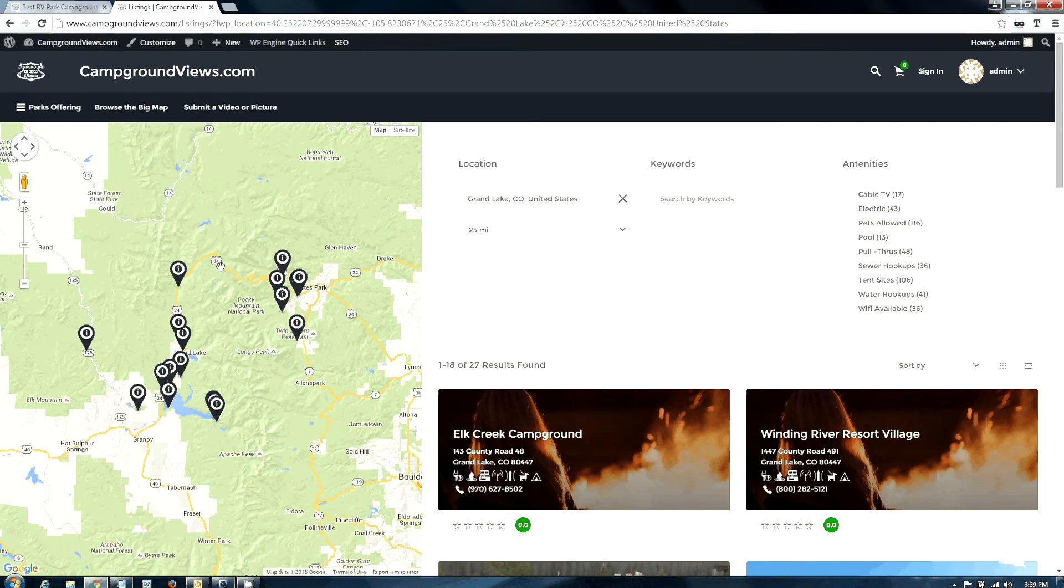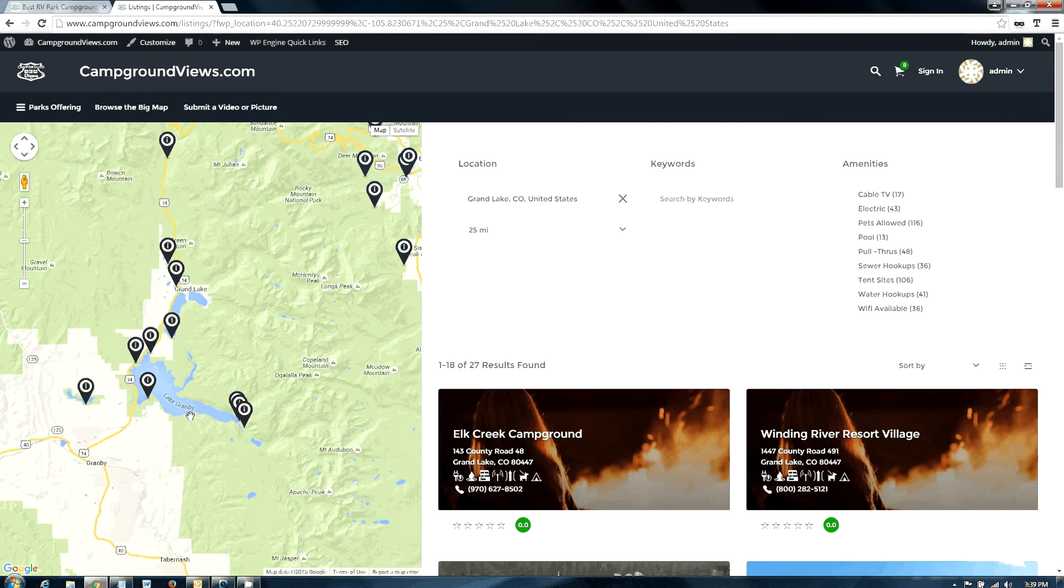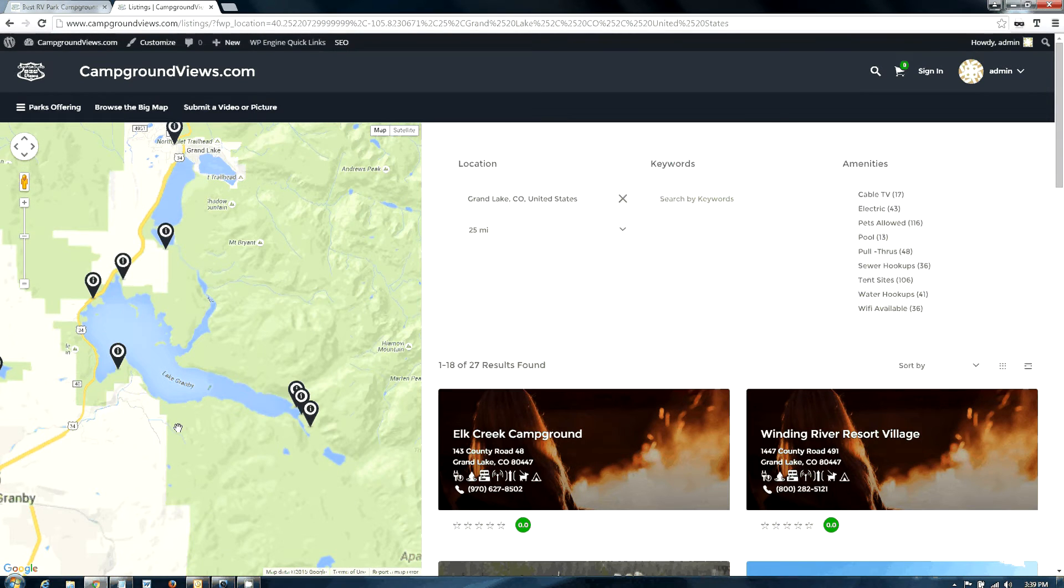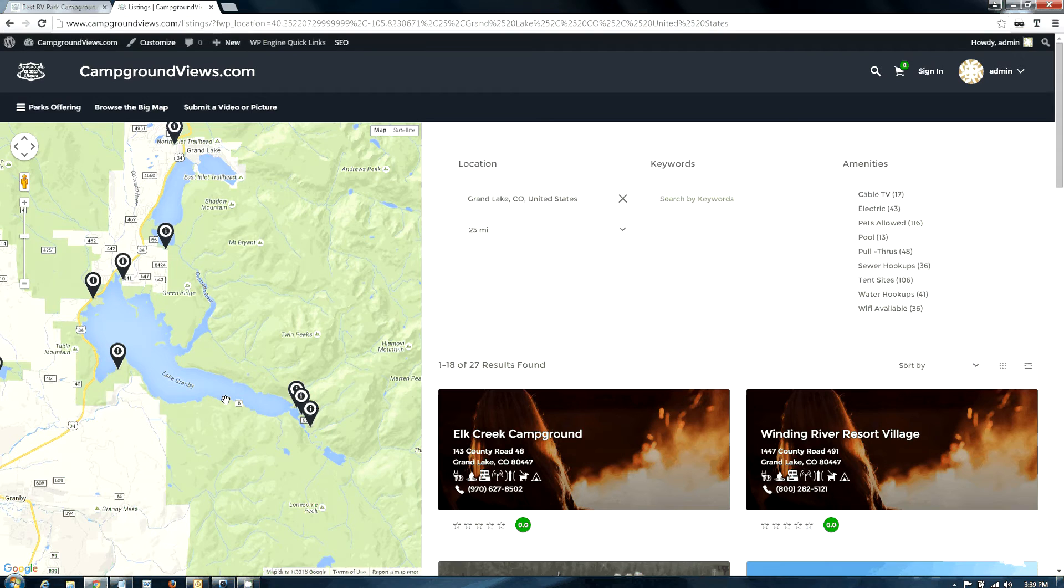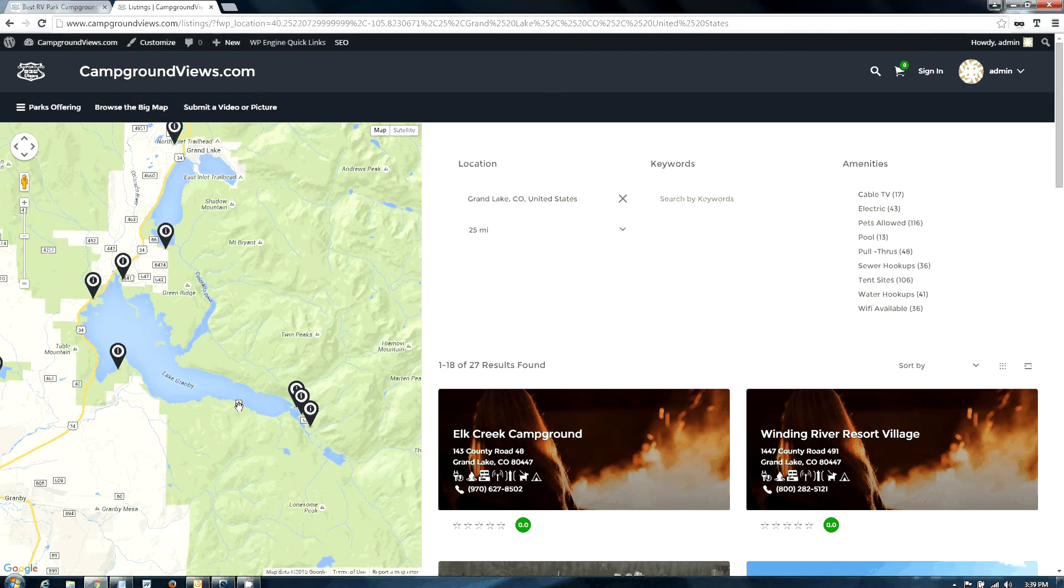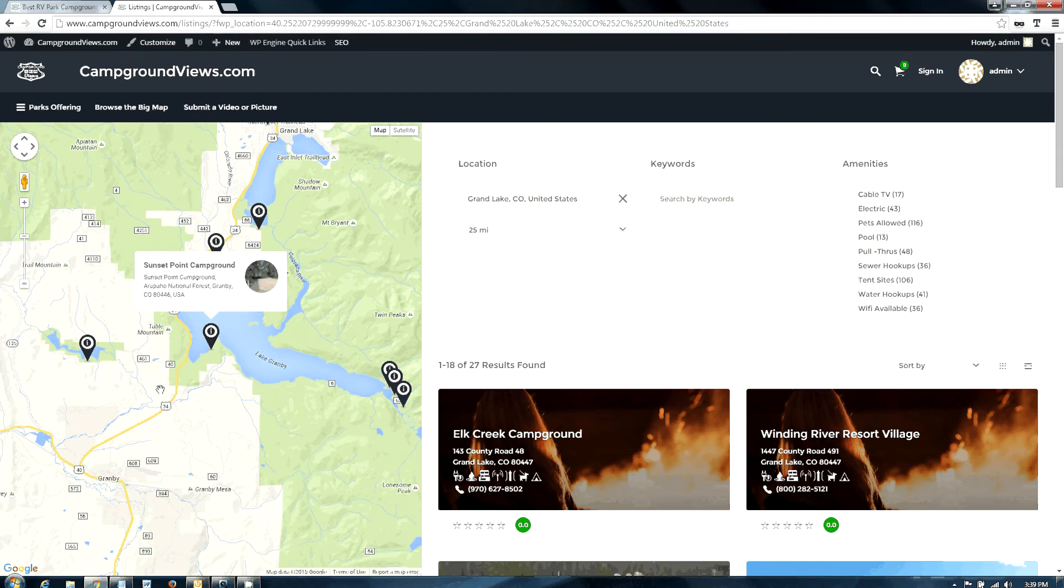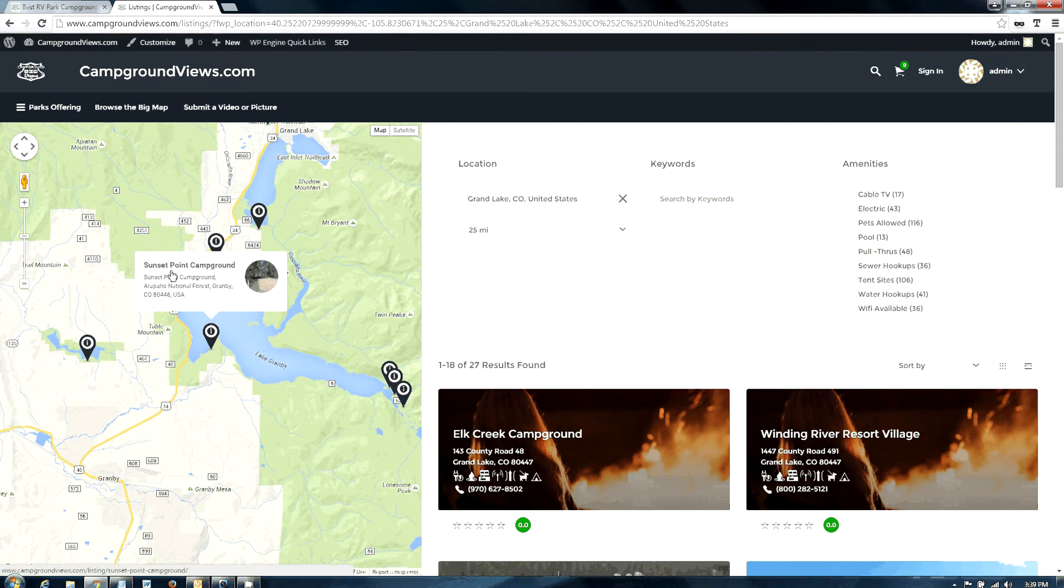Grand Lake also has Lake Granby, and on the south shore there's a road, marked as 6 here. This road has a number of Forest Service campgrounds along it. Sunset Point campground is a great little spot to stop because it has nice RV sites and pretty views of the water.